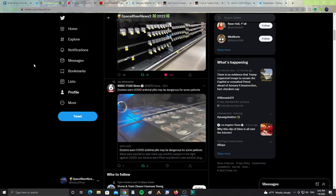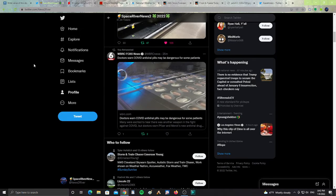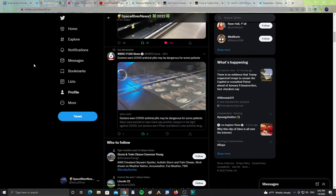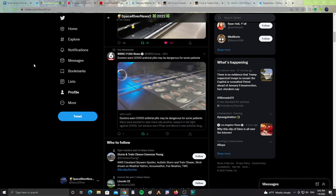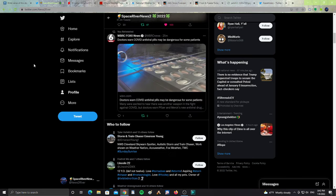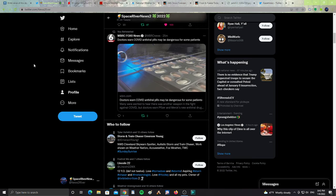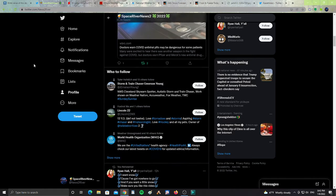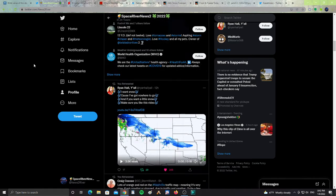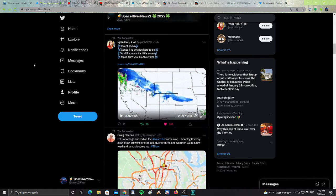All right, next, doctors warn that COVID antiviral pills may be dangerous for some patients. So that's pretty spooky. COVID antiviral pills may be dangerous for some patients. So it's not just a magic pill.